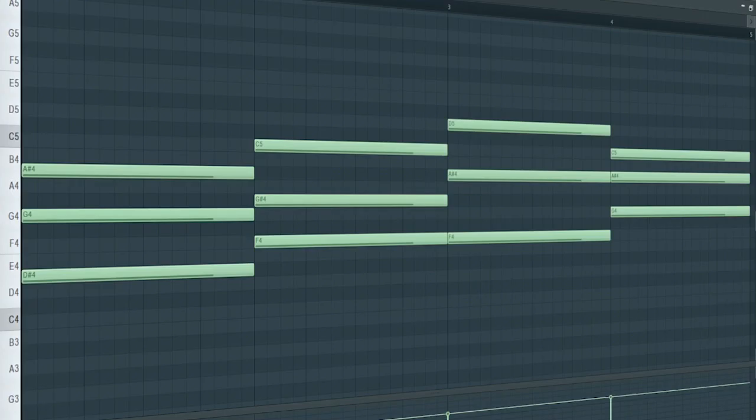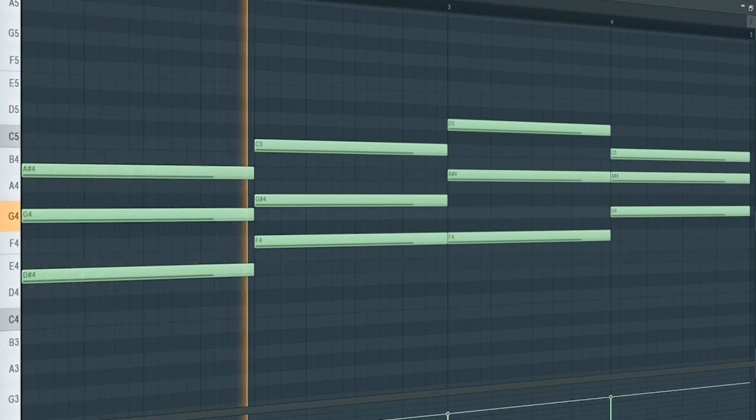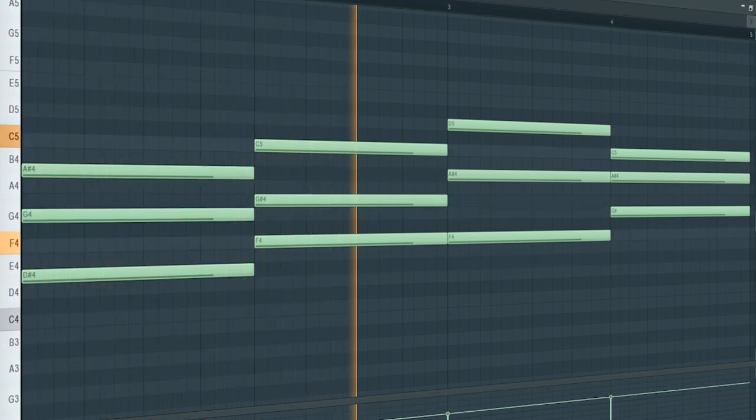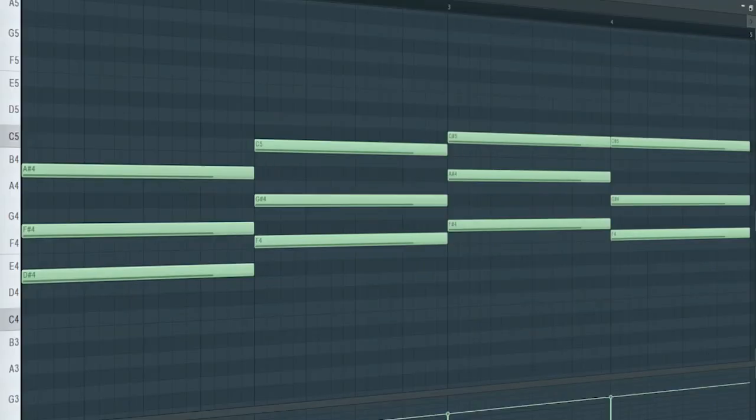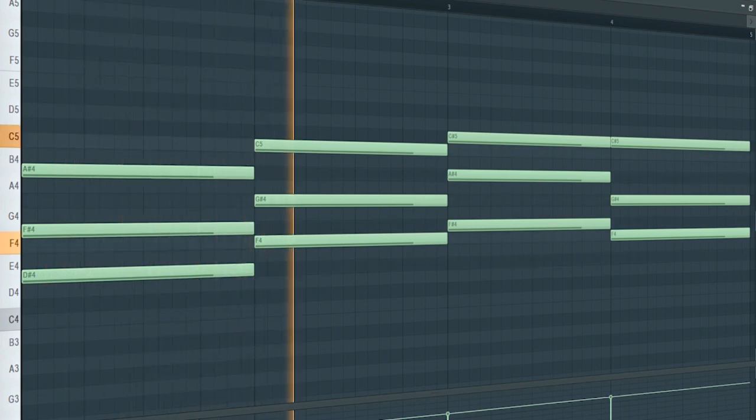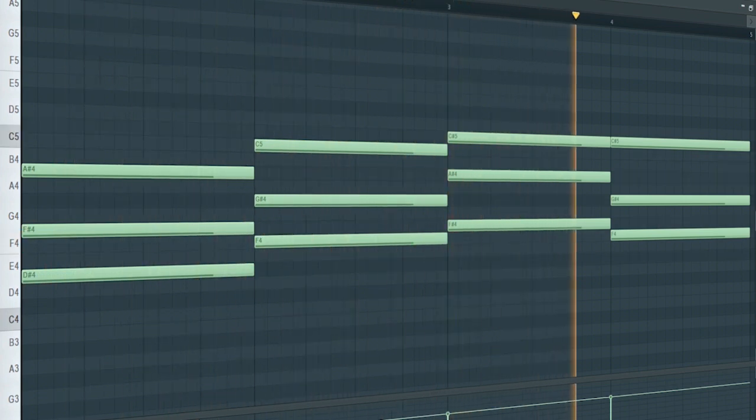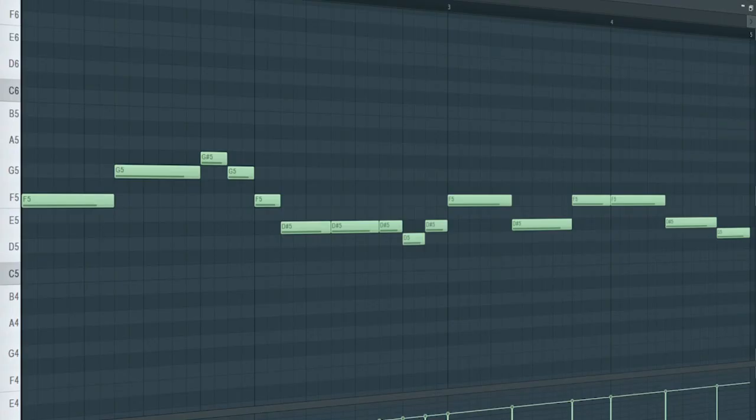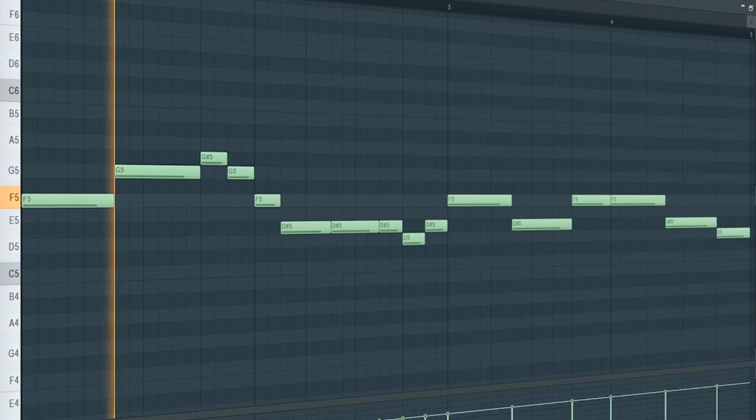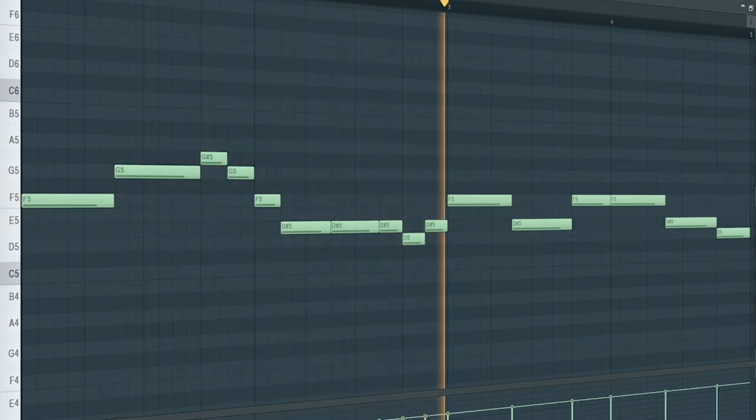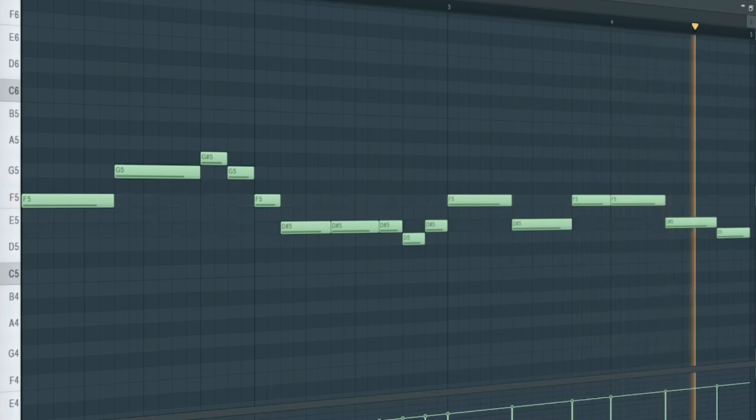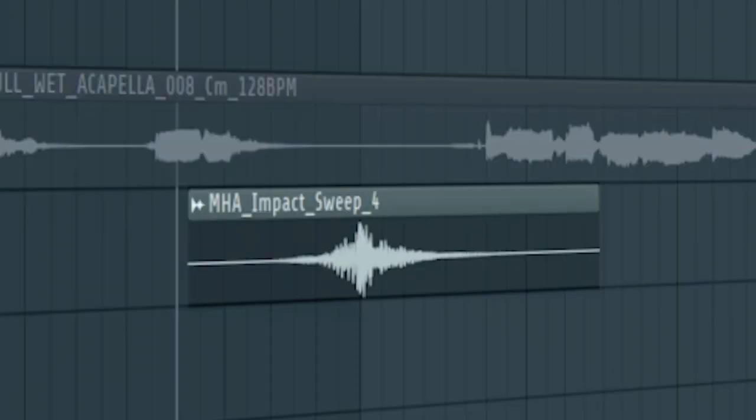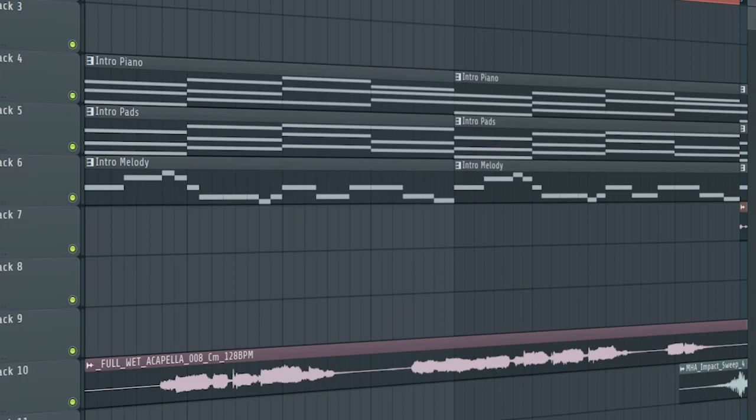Add some piano chords. Add some warm pads. Add an intro melody like this. Add an impact to create a transition to the breakdown. Here's how the intro sounds like.